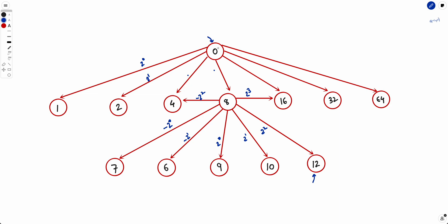For example, we can start with 0. We can add 2 to the power 0, 2 to the power 1, 2 to the power 2 and so on and reach these states. Now from each of these states we can again apply minus 2 to the power 0, minus 2 to the power 1, minus 2 to the power 2, or addition, and so on.